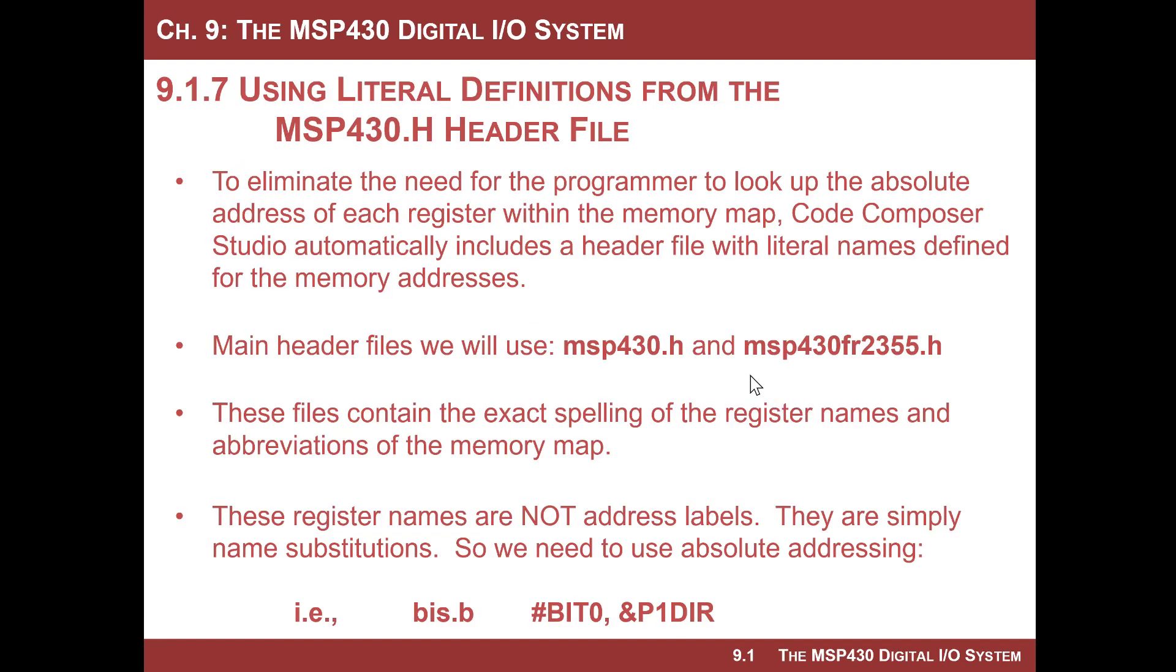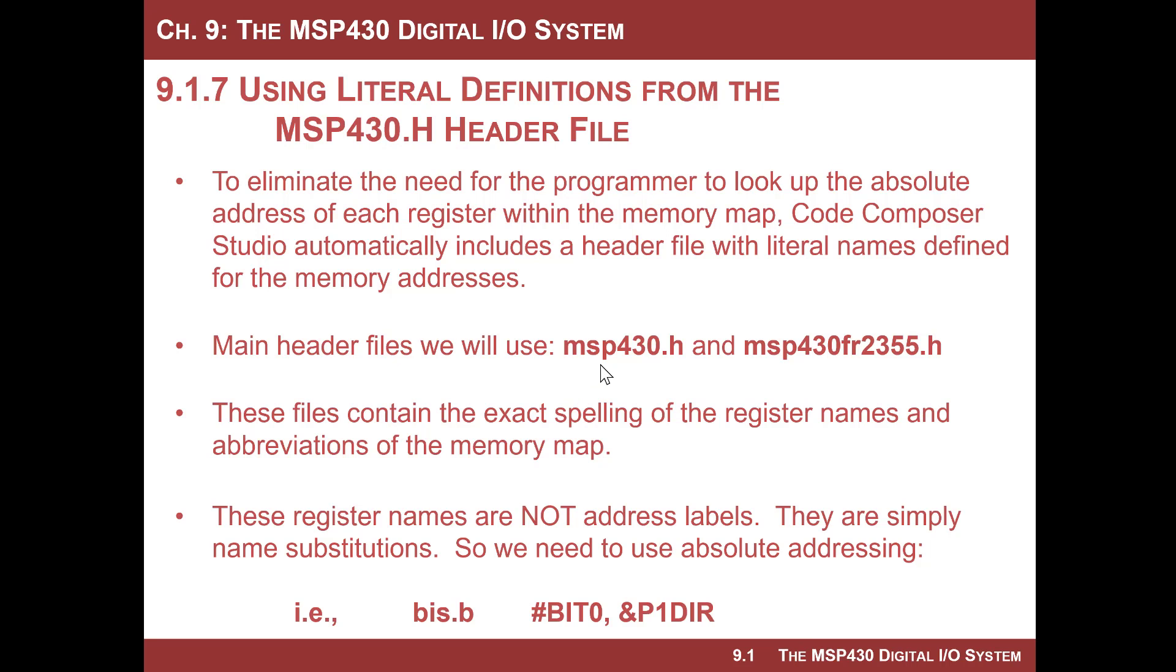Okay, so the peripherals are memory mapped, meaning that port 1 out is a register that has a unique address. And all the configuration registers associated with port 1 have a unique address. Same thing with port 2. It turns out there's hundreds, if not thousands, of configuration register addresses that are used to control and operate all the peripherals on this microcontroller. There is no way that you could ever memorize all these addresses.